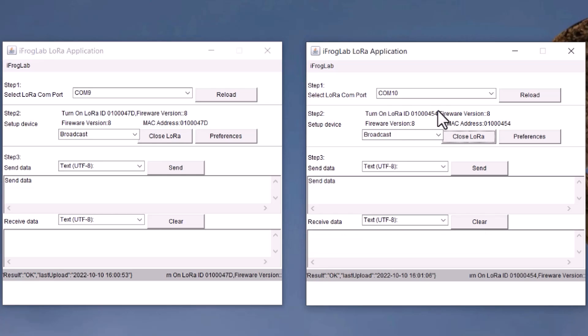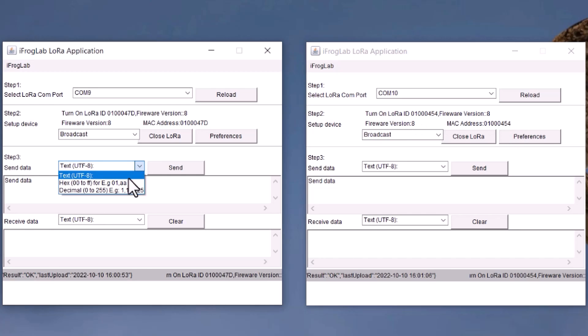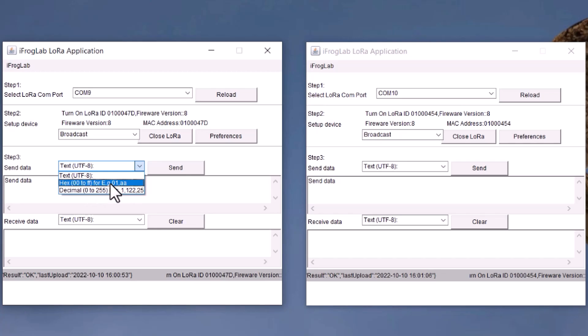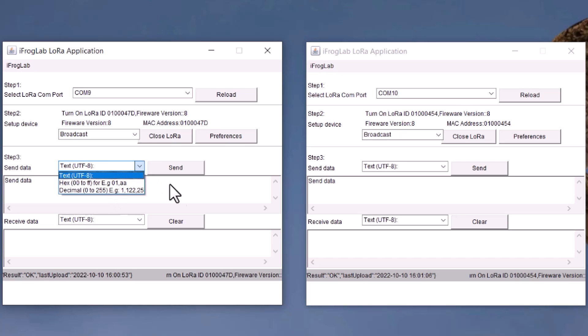Now, the connection between these two modules is established. In the send data part, select the format in which you want to transmit data. The available formats are text, decimal and hexadecimal.